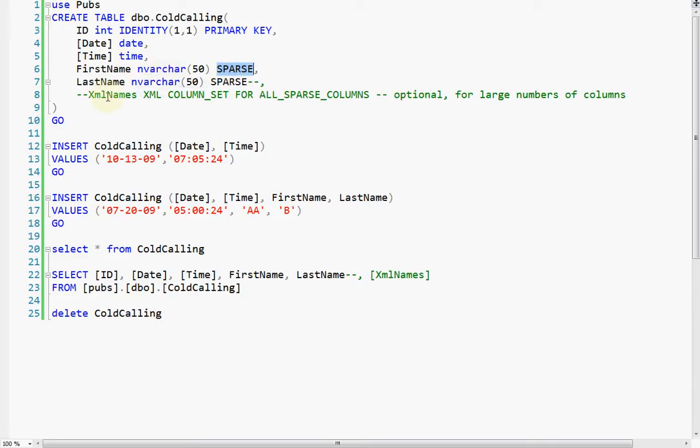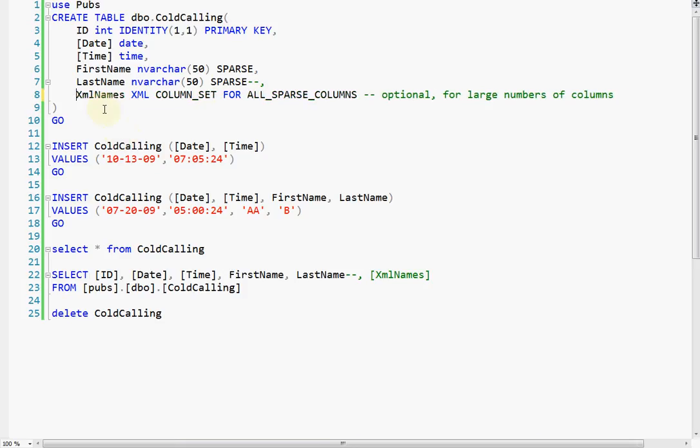And typically you would also want to create a column set, which is a column of type XML, and you're going to say column set for all sparse columns.